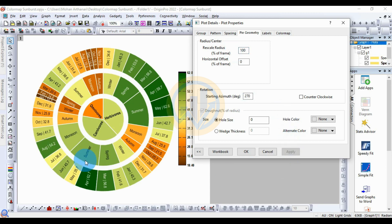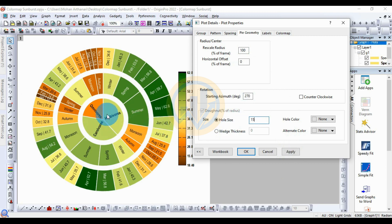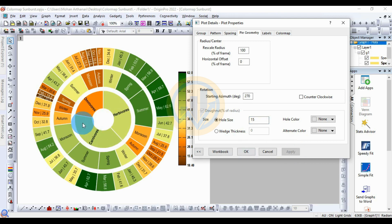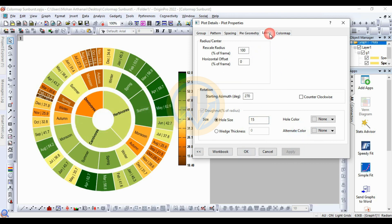Next, for the hole size, set it to 15. This is the center hole for the three feeder species — omnivore, herbivore, and carnivore. The hole size is 15. Then click Apply.